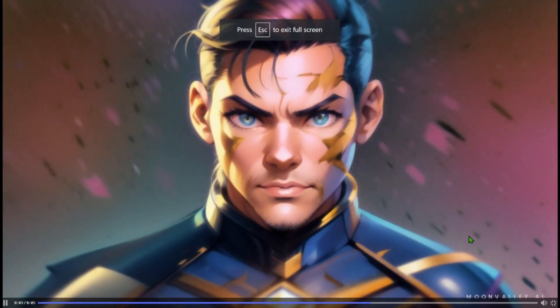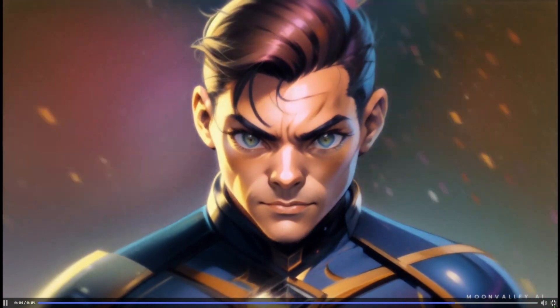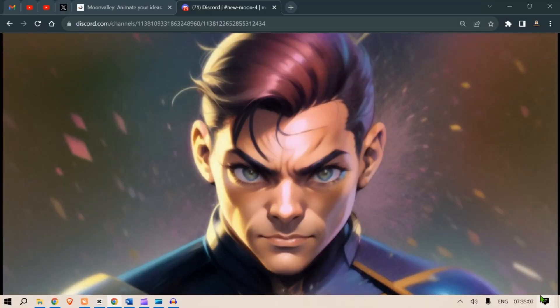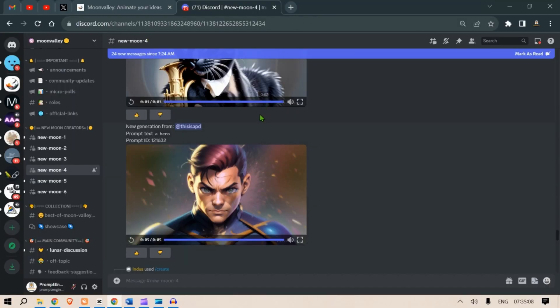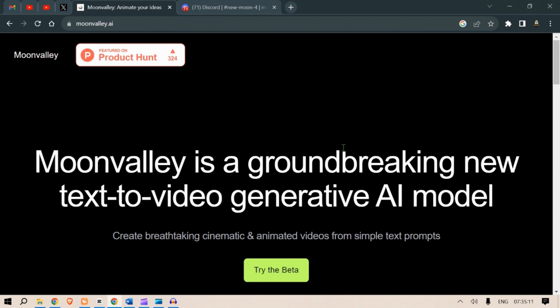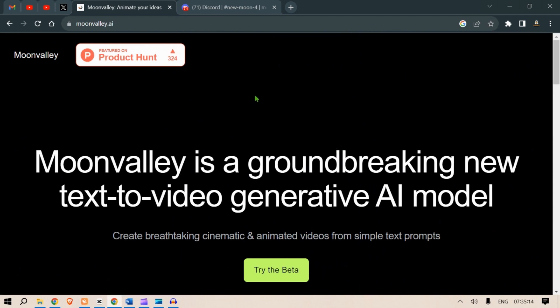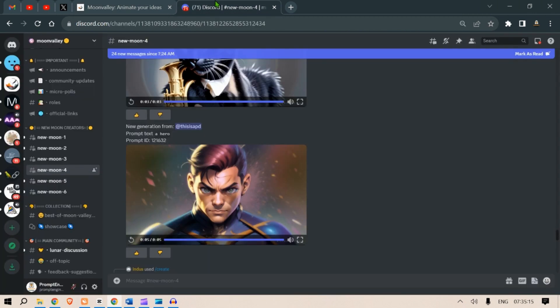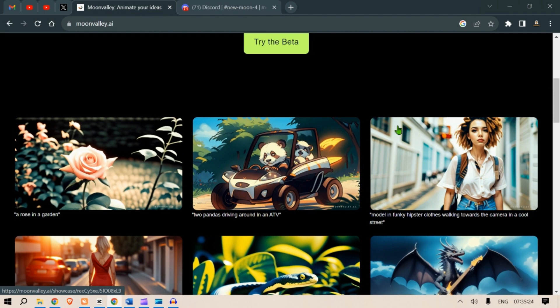So if you want to try this, go ahead to moonvalley.ai and get started with try the beta for free. Now I think this service is not going to be free for long.